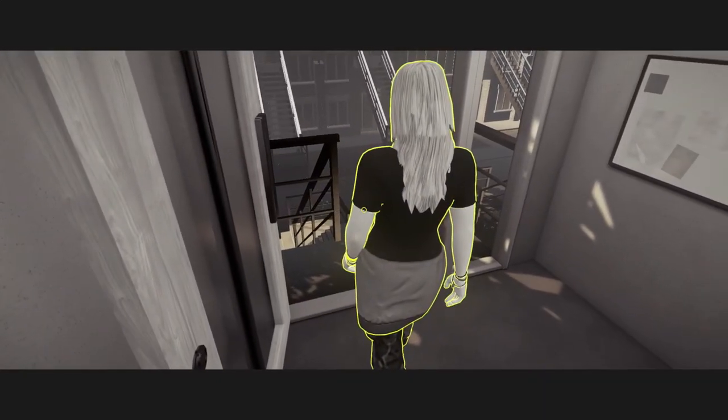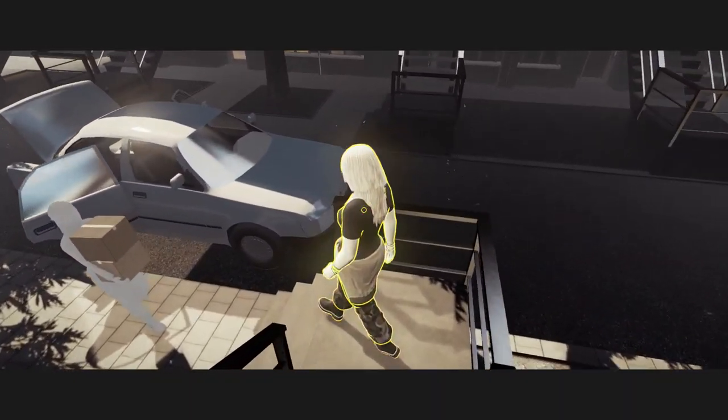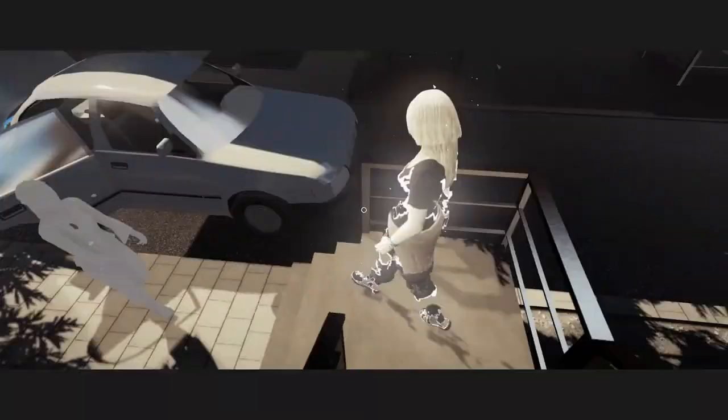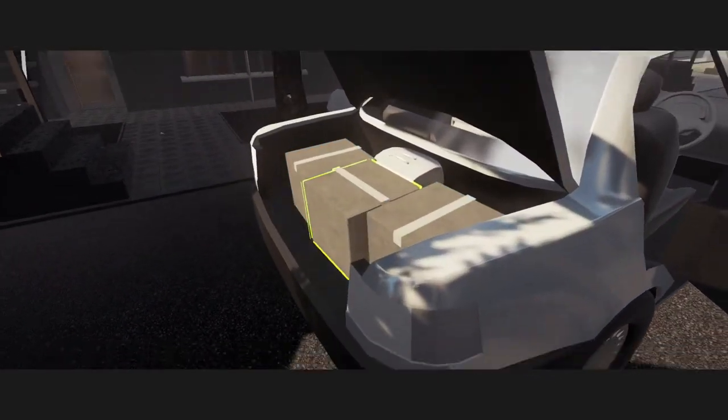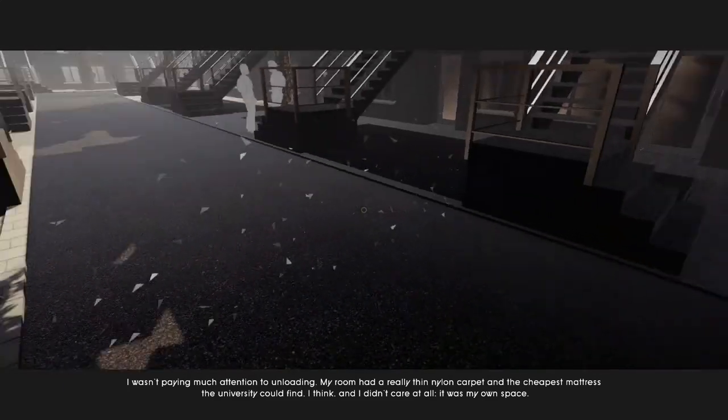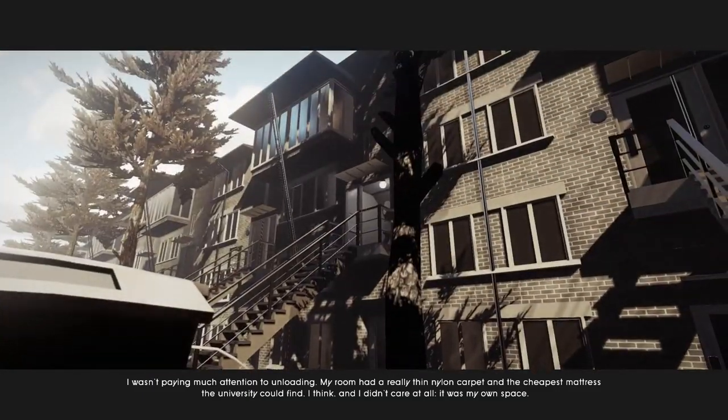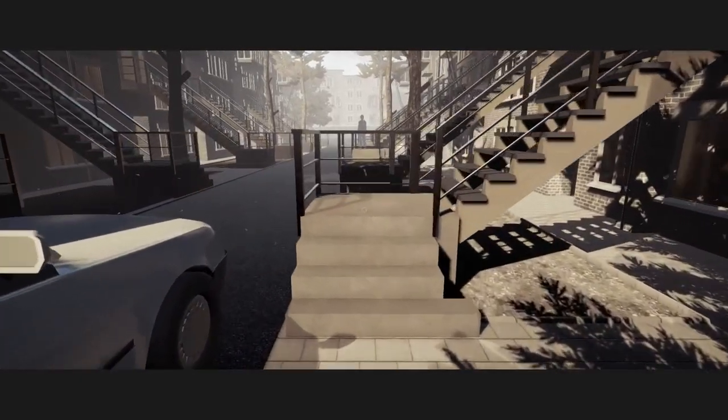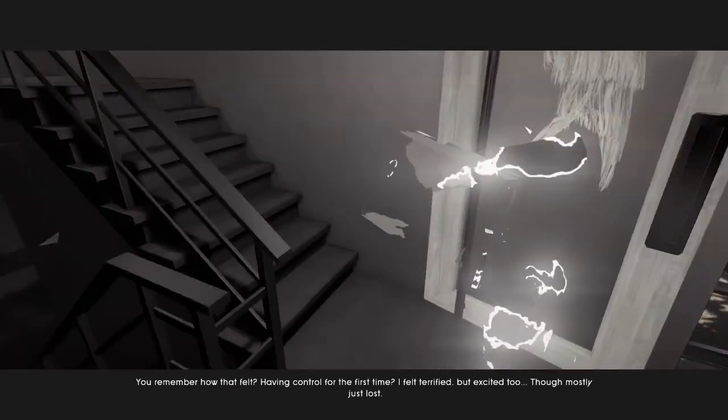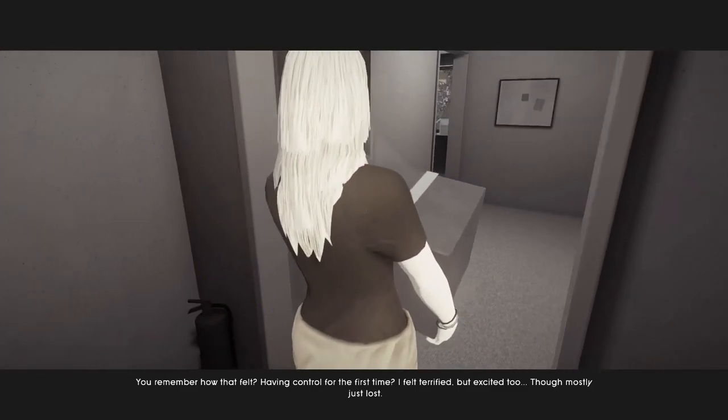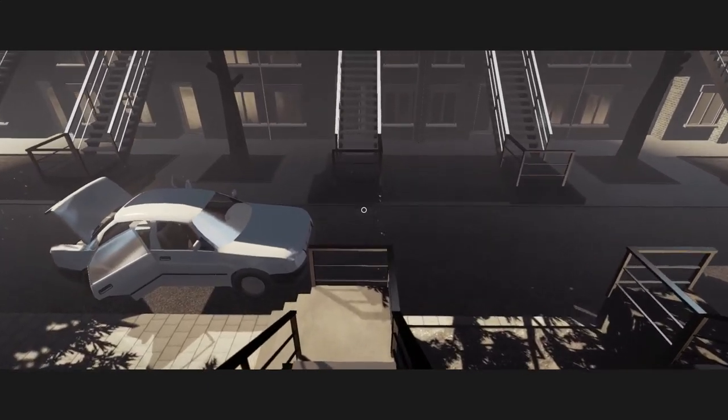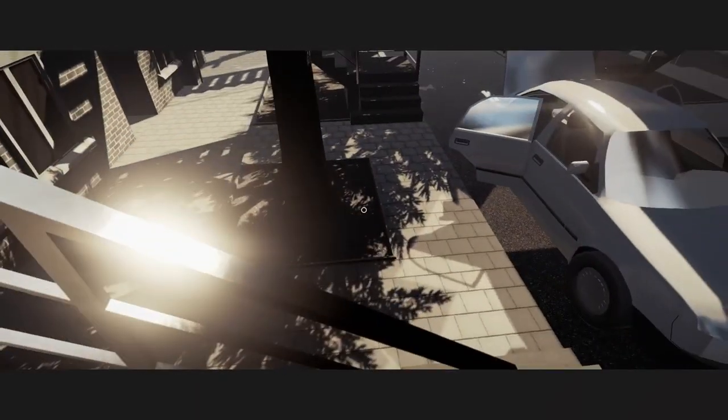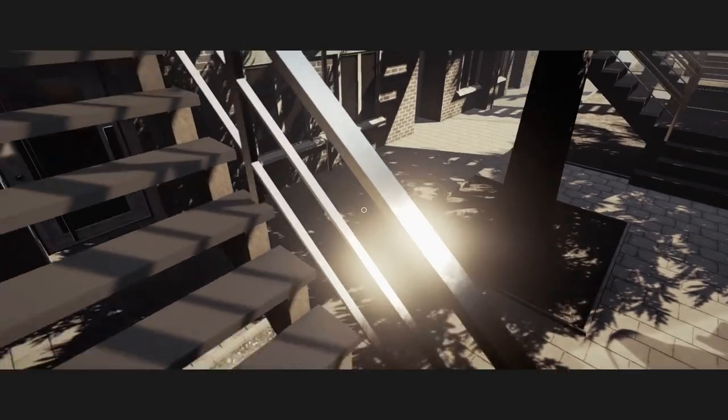In my first year, I moved three times in my first year, and ended up with a nice, I forget what major he was even in. But he was a nerdy guy like me. He stayed up late, too. There was never really much of a problem. I wasn't paying much attention to unloading. My room had a really thin nylon carpet and the cheapest mattress the university could find, I think. And I didn't care at all. It was my own space. That's college for you. You think you'll know what to do, you will not. Because there's nobody telling you to go to class and stuff.